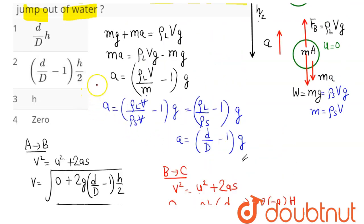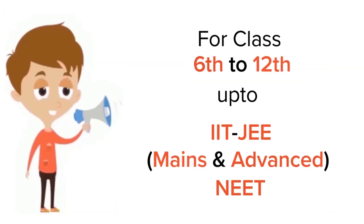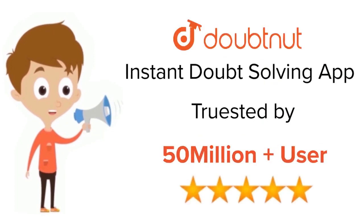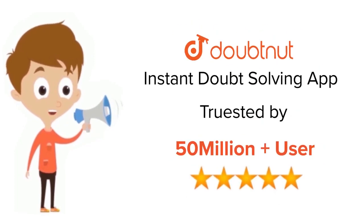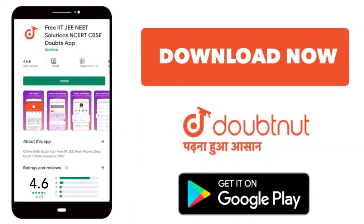Hence, among the options, option number 2, which is (h/2)(d/D − 1), is the correct answer. For class 6 to 12, IIT JEE and NEET level — trusted by more than 5 crore students. Download Doubtnut today.